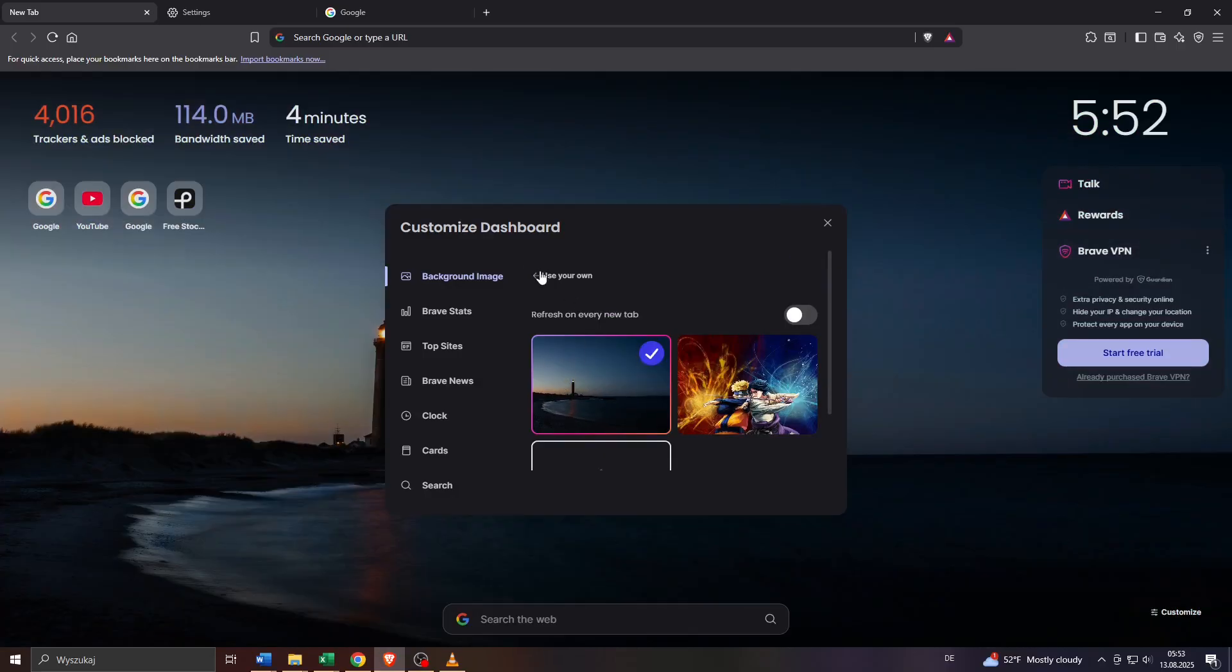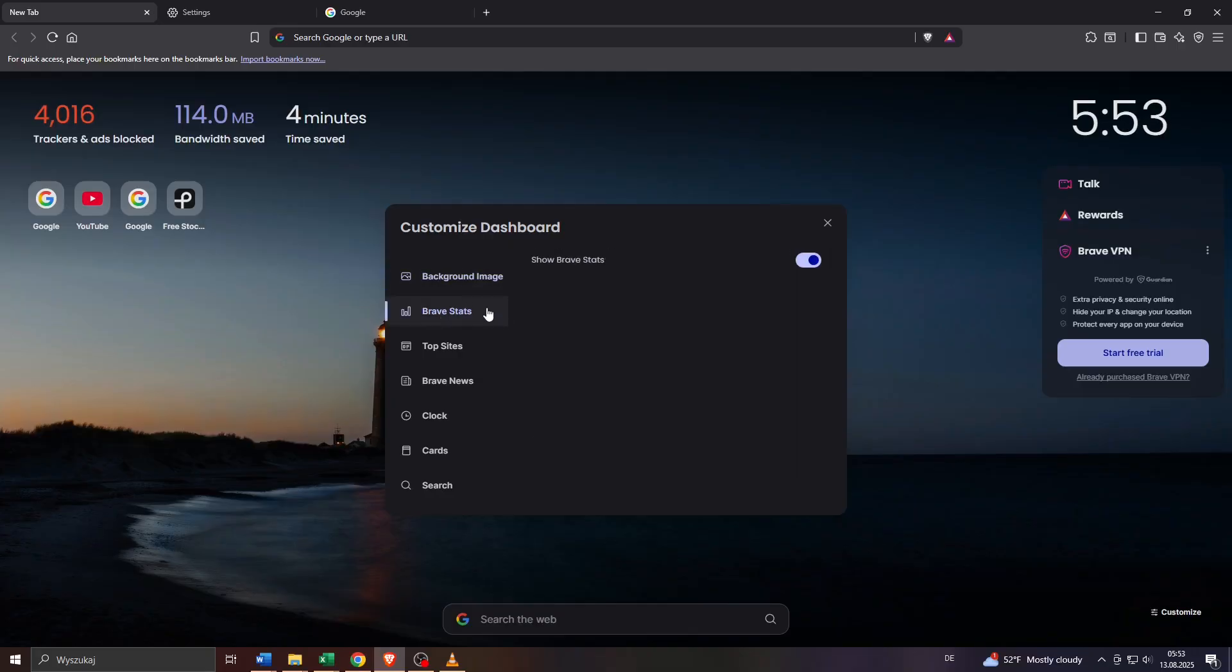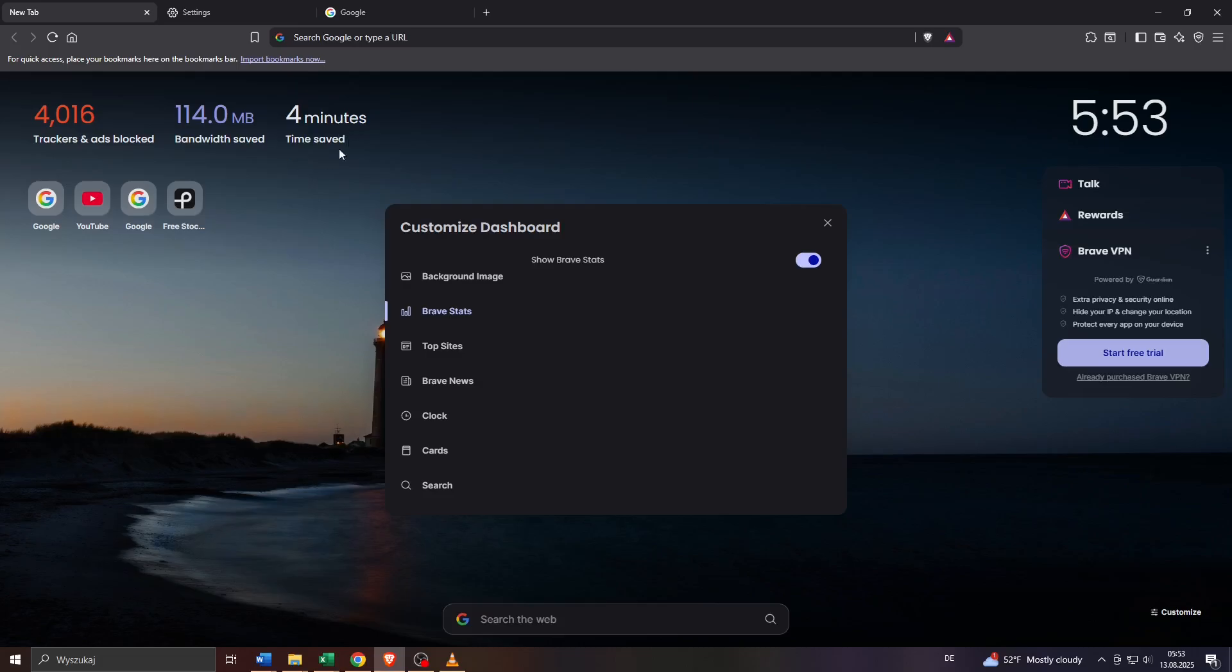And what you want to do after that is navigate through these items on your dashboard like for example the Brave stats. These will indicate for instance how much time you spent on using the Brave browser, how many trackers have been blocked, how much bandwidth has been saved. Nice and useful stats I believe. But if you'd like to disable these or turn them off simply toggle them off here, show Brave stats.